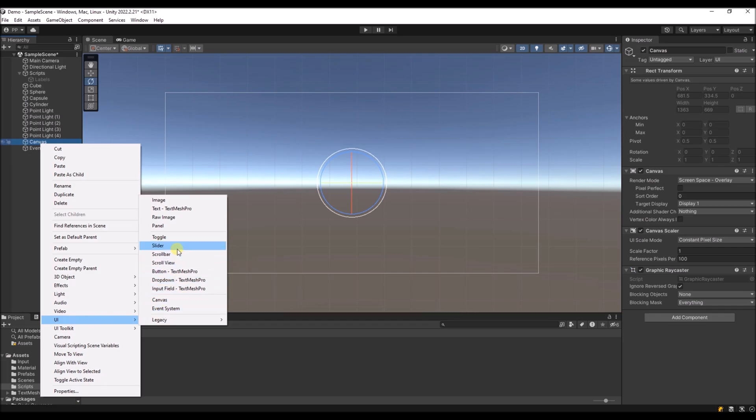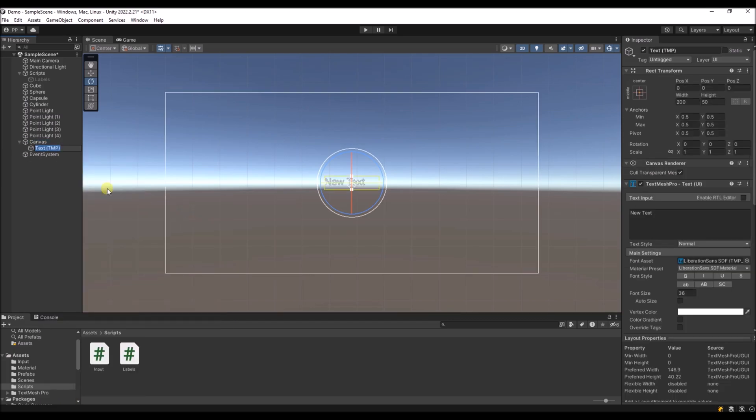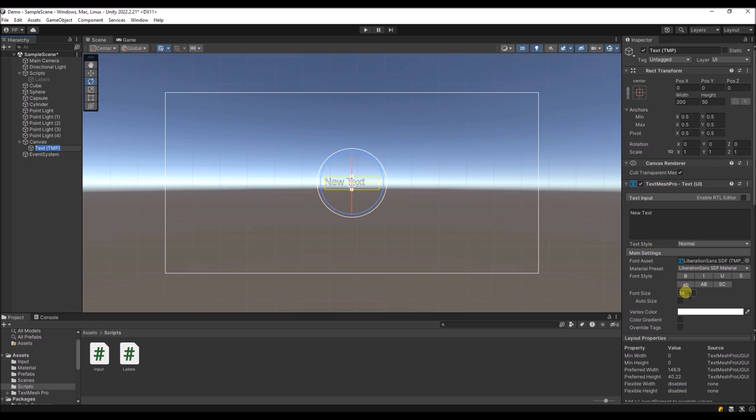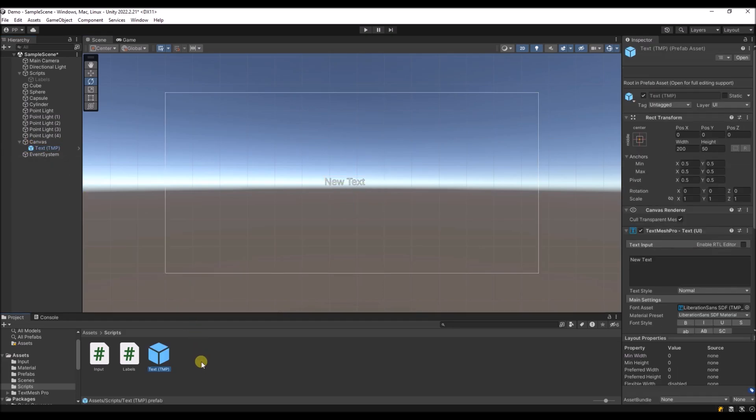We will use a prefab of a text mesh pro label, something like this. You can style it a bit like you want and then save this one as a prefab.